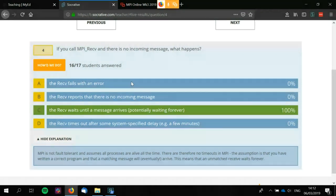If you have to do timeouts, you have to constantly poll and check and keep looking, and then eventually abort — and it consumes a lot of resources that fundamentally aren't needed.